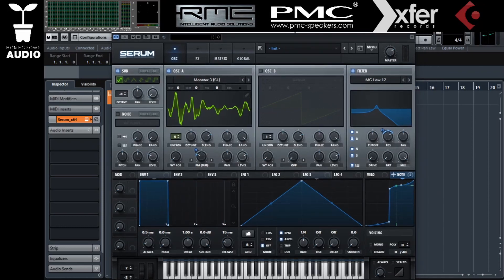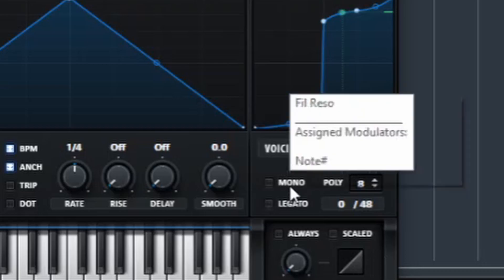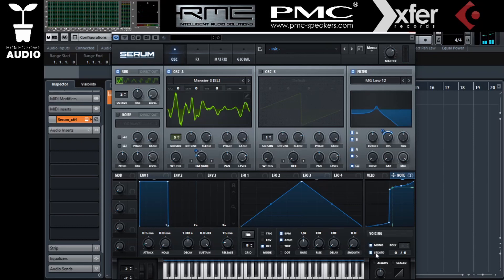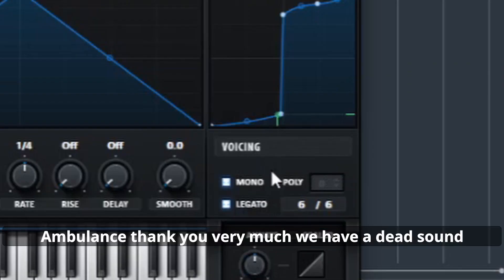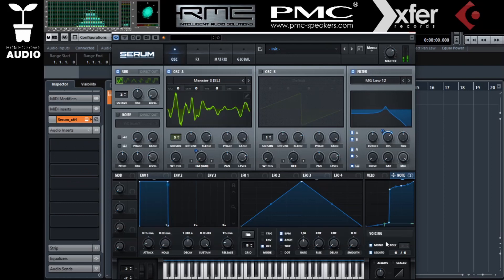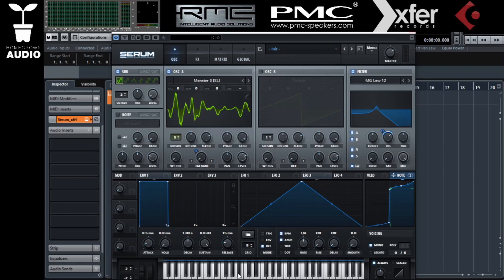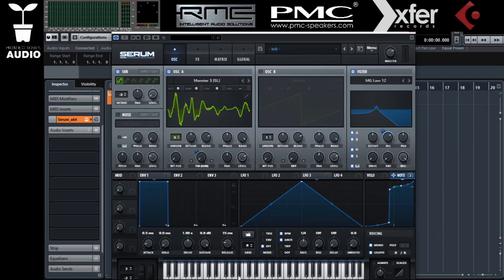Here we have the portamento, or glide, controls. When using portamento, you want one note's pitch to bend onto the other note's pitch instead of changing abruptly when you play different MIDI notes. The time knob controls how long it takes to bend from one note to the other. There are two types of glide: 'Always,' which bends the note every time you play it, and 'Legato,' which only bends when you overlap the two MIDI notes.